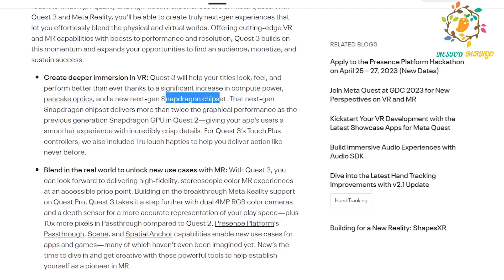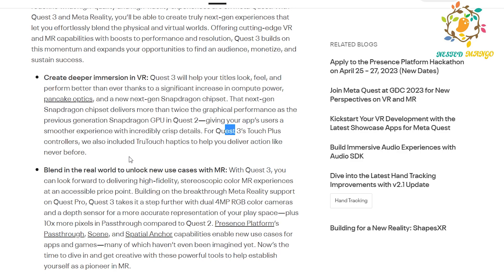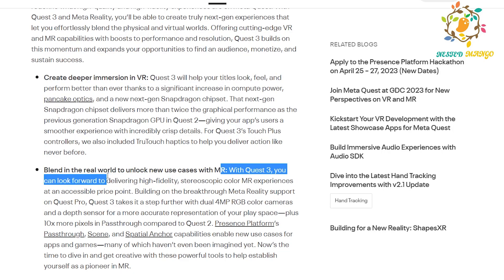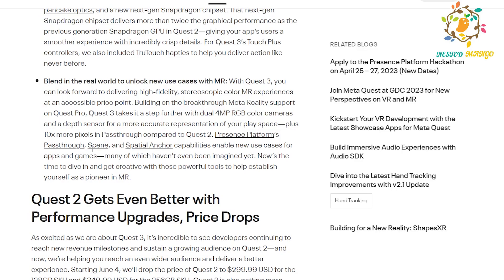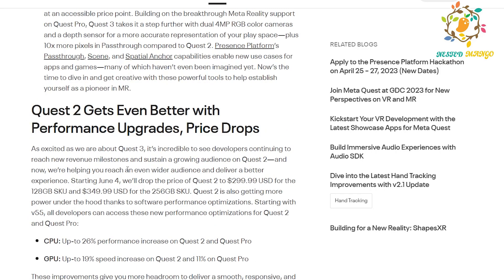The new-generation Snapdragon GPU — compared to the previous generation used in Quest 2 — will give apps a smoother experience with incredible graphics detail. Quest 3 will have Touch Plus controllers with more haptic features, so you will be able to use your hands to provide input. There will also be the Presence Platform: pass-through, which lets you see the real environment, and spatial anchors, which let you perform actions in your game tied to the real world.